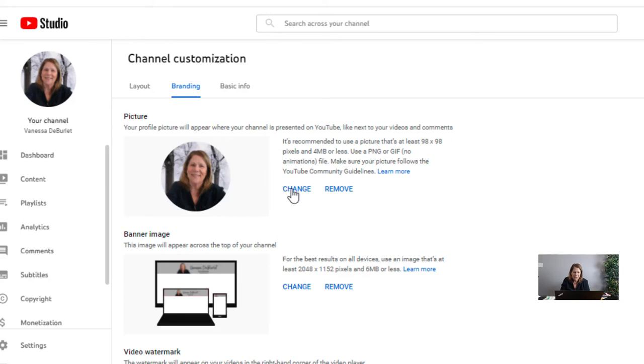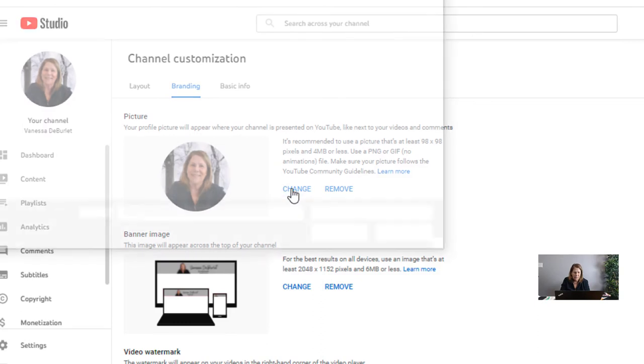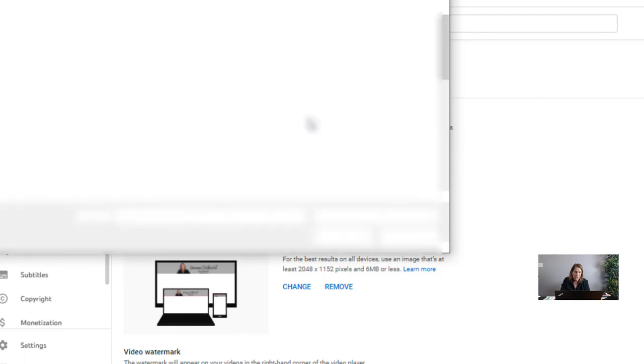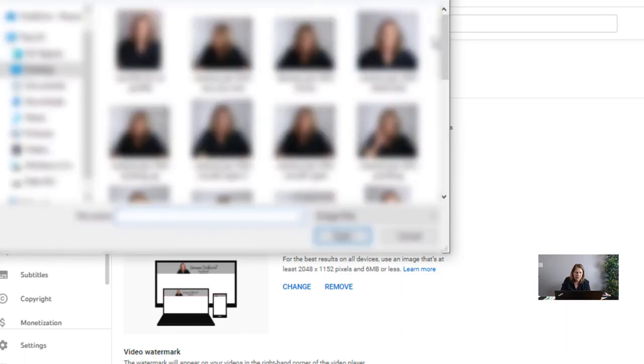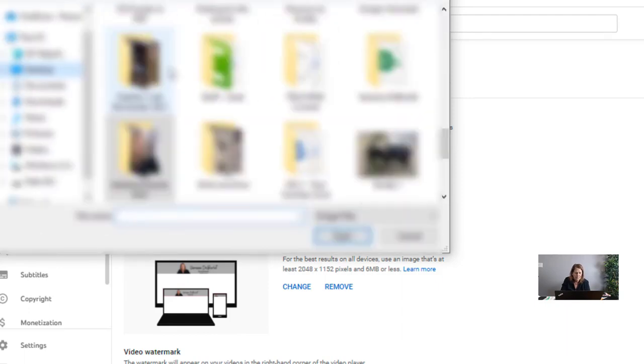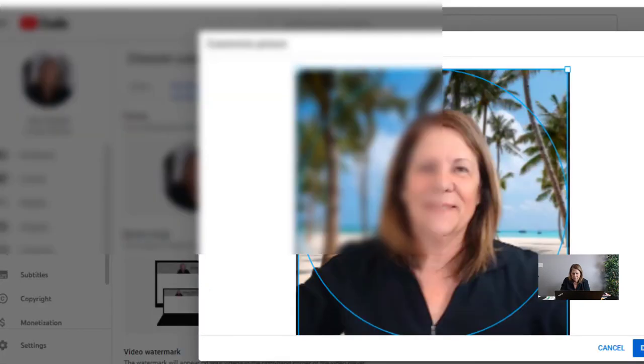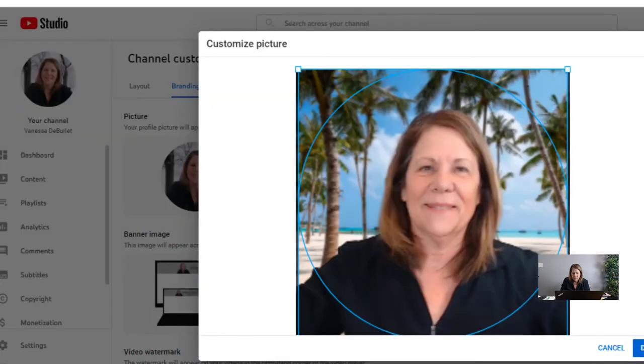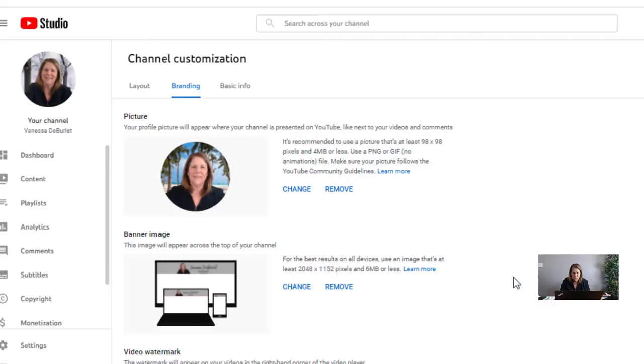Now I'm going to change it and I'm going to choose that picture that we just put the background on. I think it went to my desktop. When you pick that picture it says this is what it's going to look like and you click done. You can see it will change it out and then you click publish.